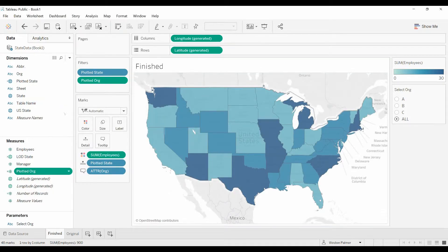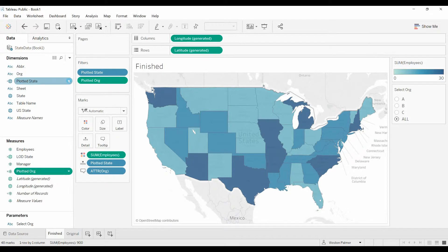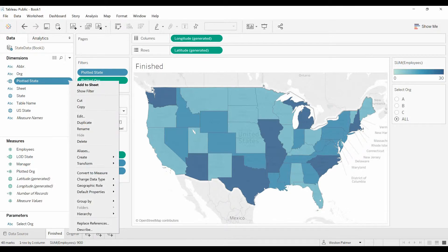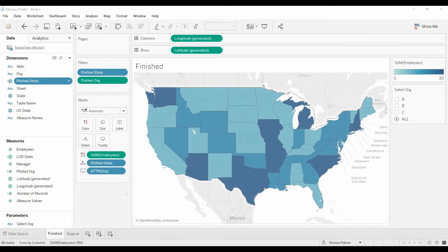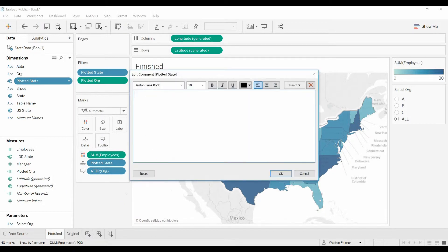Next one we can have. Left click. You drop down here to where it says default properties. And there's something there. The first option is comment. I'm going to type this in. Use for plotting purposes.